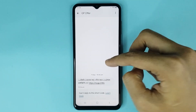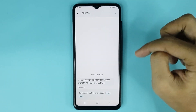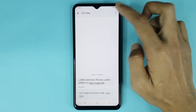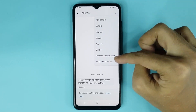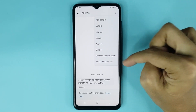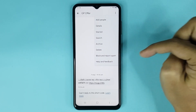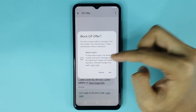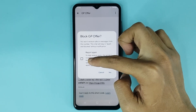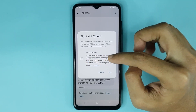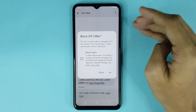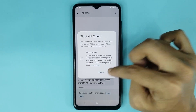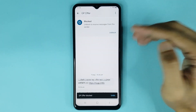To block this text message, tap on the three dots at the top right corner of your display. Here you can see the 'Block and report spam' option — tap on it. If you want to report as spam you can check that option, but you can skip it, then just tap 'Yes' to block the text message.